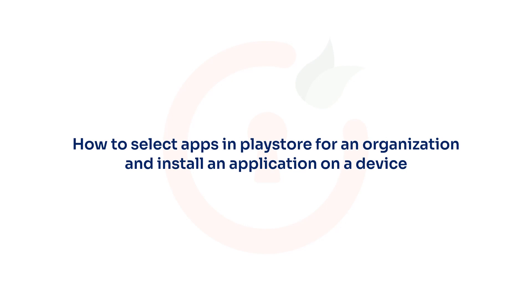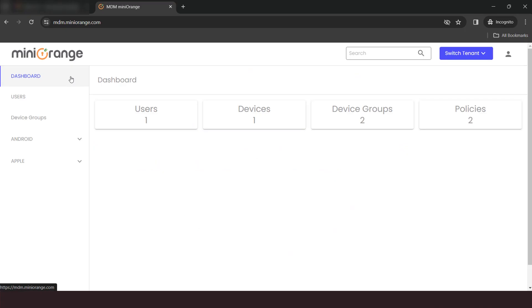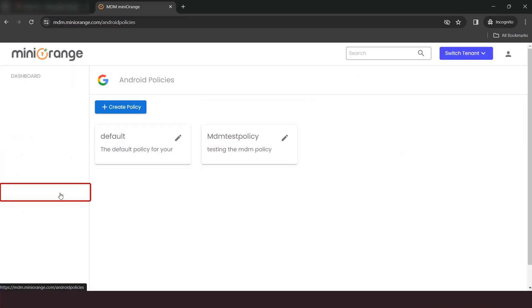First, we will see how to select apps in Play Store for an organization and install an application on a device. Now, go to our dashboard, click on Android, and select Policy option.